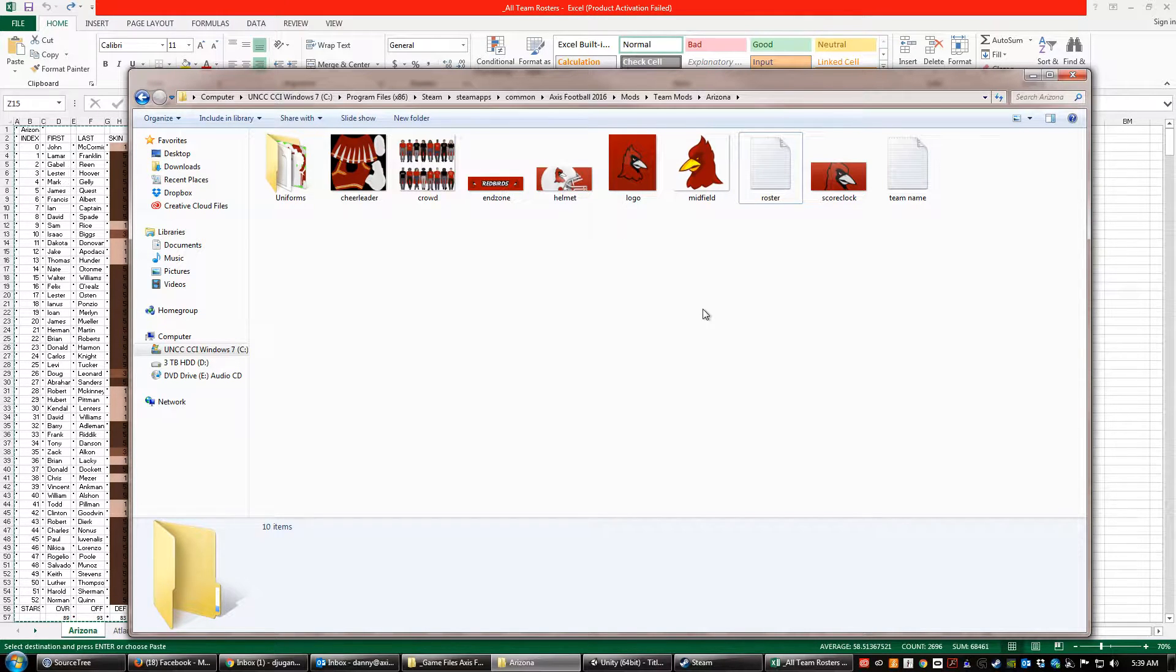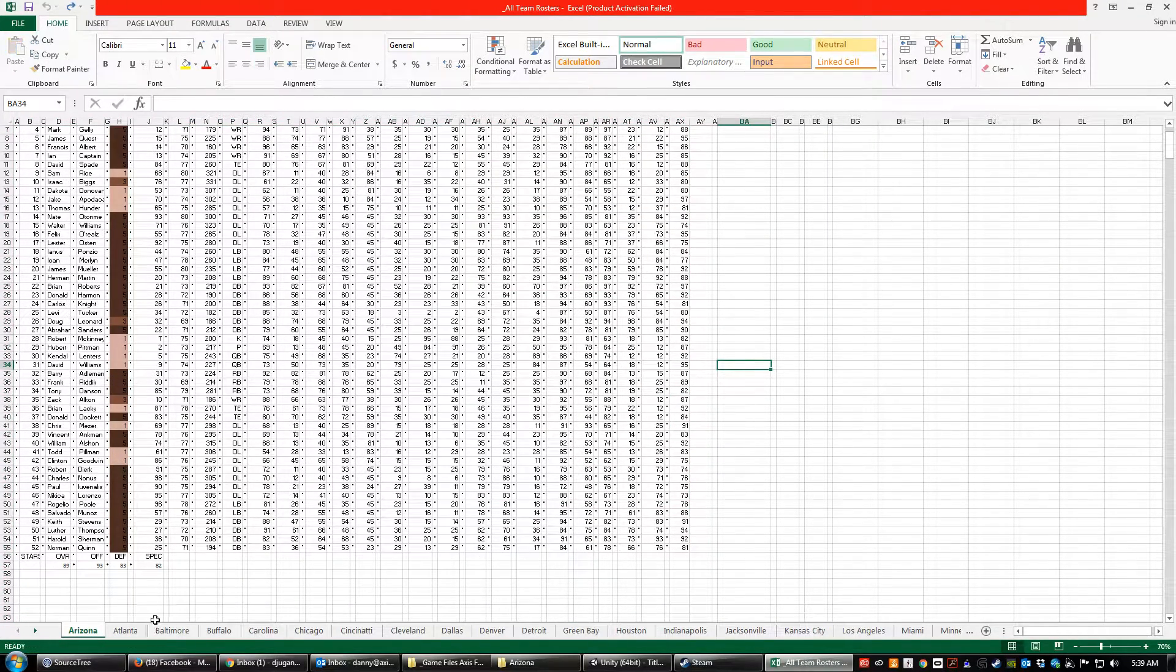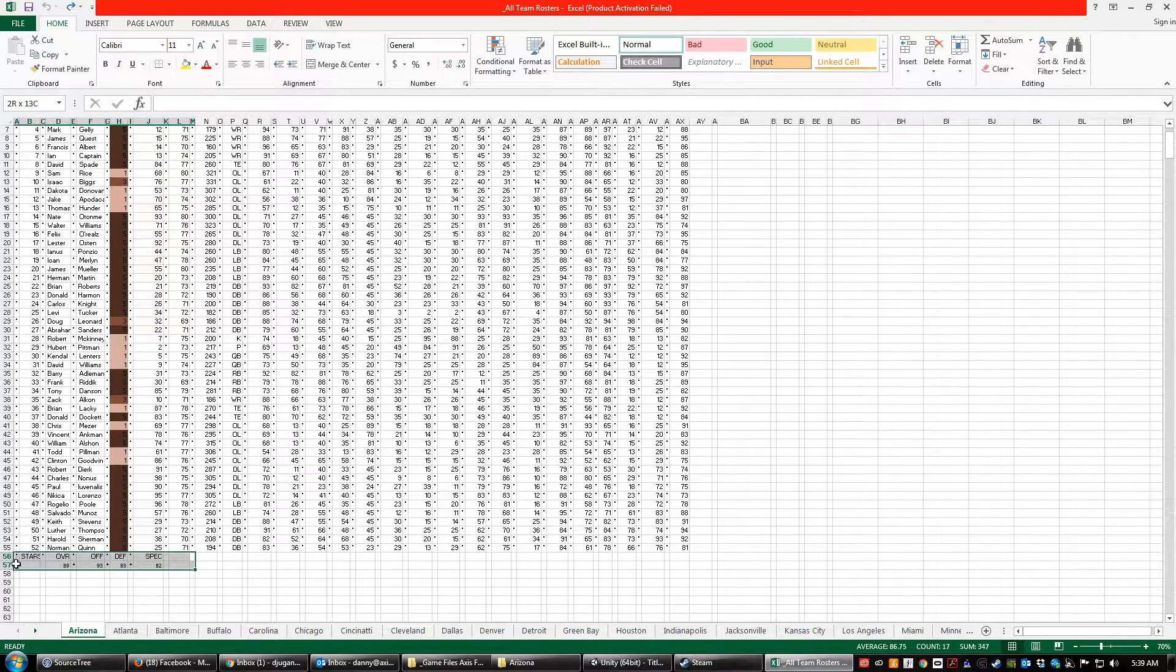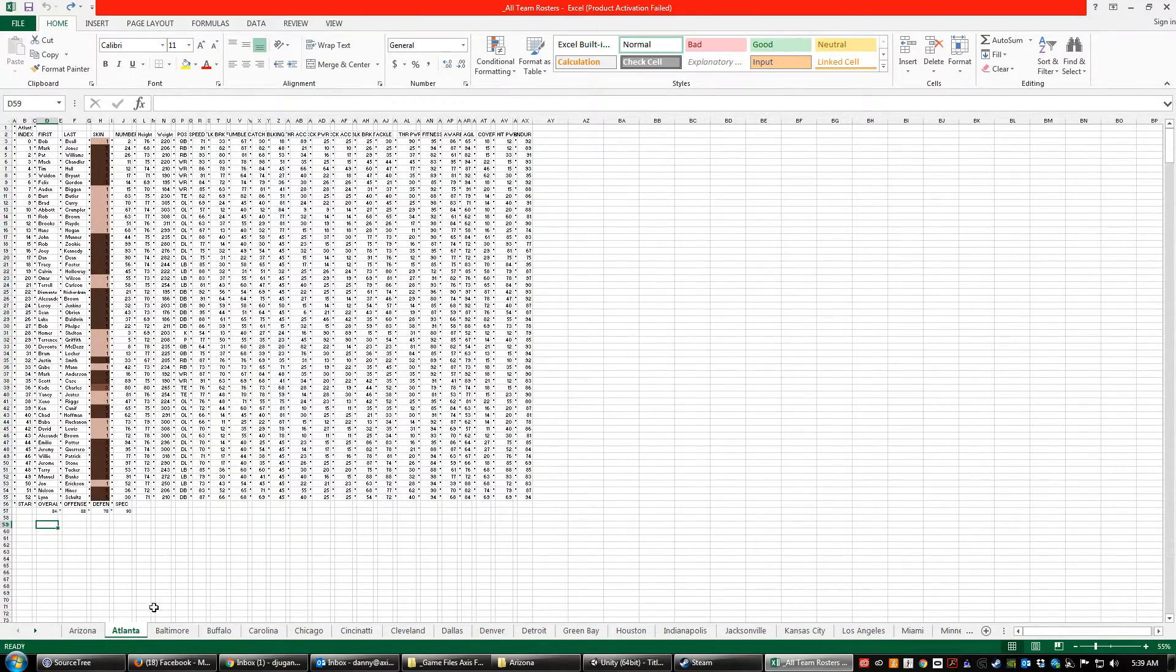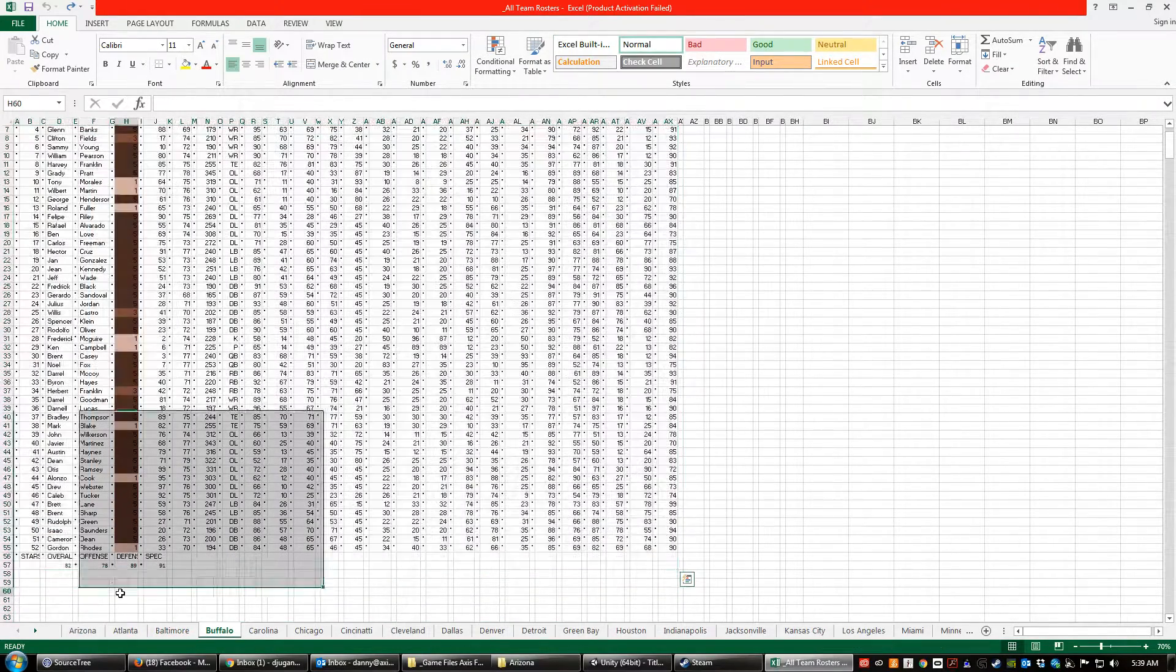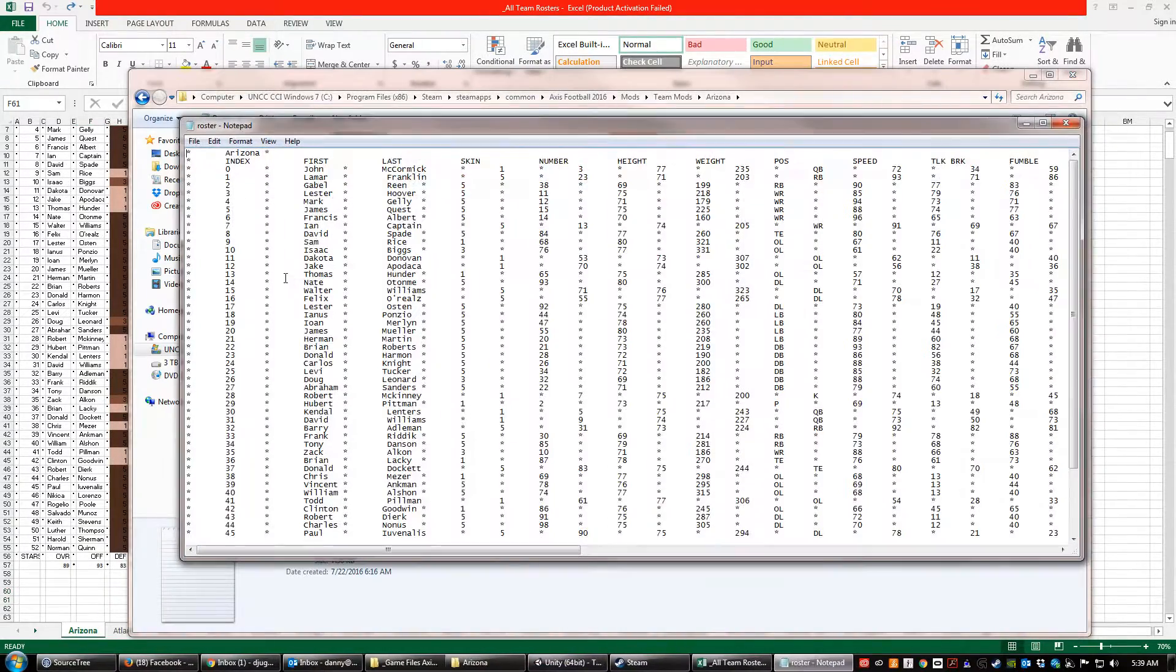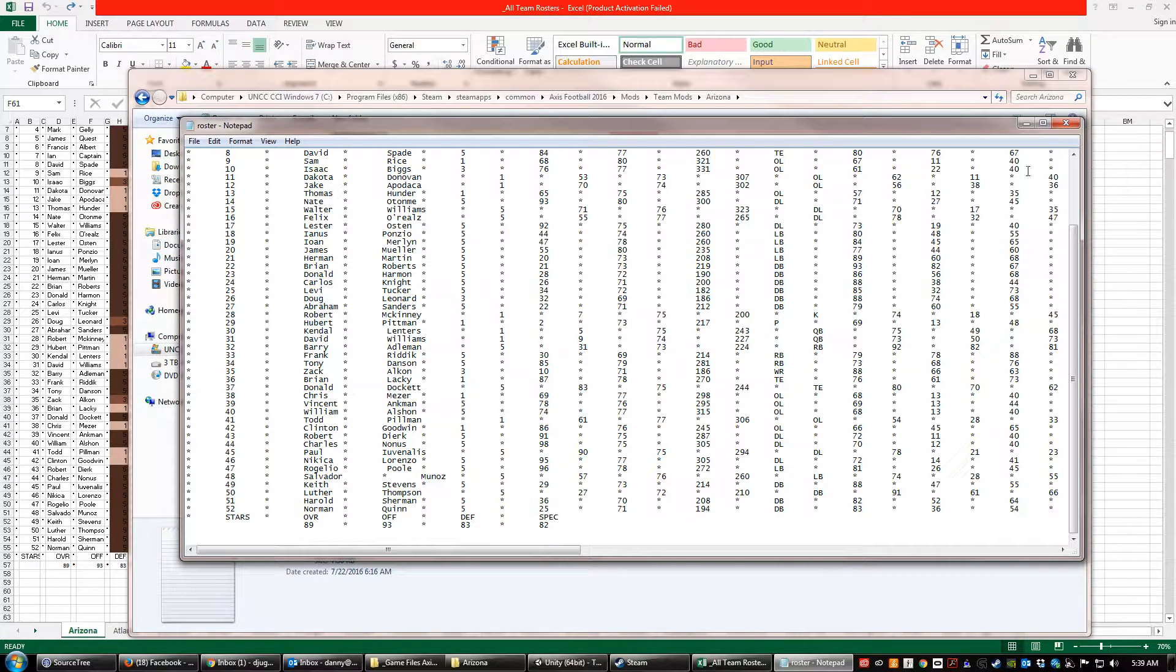Two quick things before we wrap up here. The first is your player ratings for the team are actually at the bottom. The overall, the offense, the defense, and the special teams, these are actually here. So if you want to change the ratings that show in the game when you are selecting a team, this is where you do that. Atlanta, Baltimore, all of them are shown down here. So if you want to modify those, simply do that and you can see they get copied and pasted down here as well.